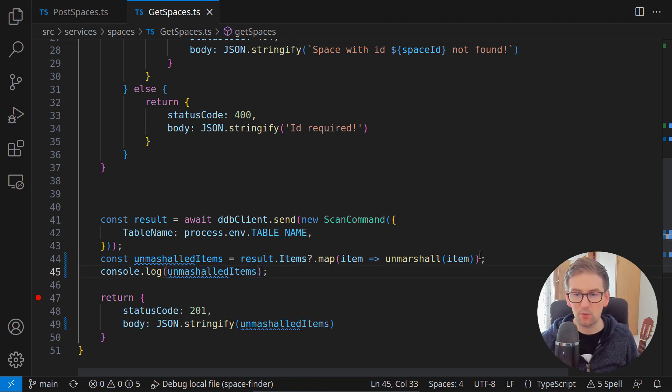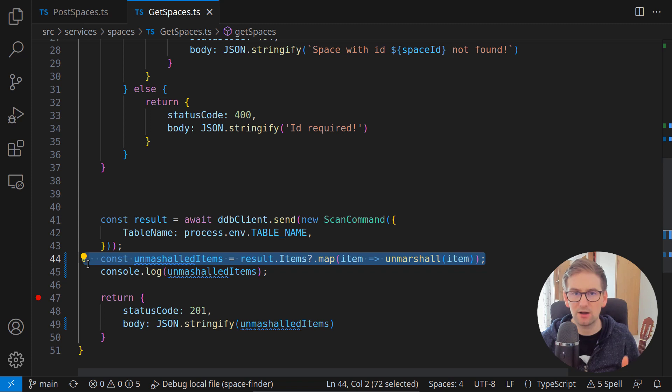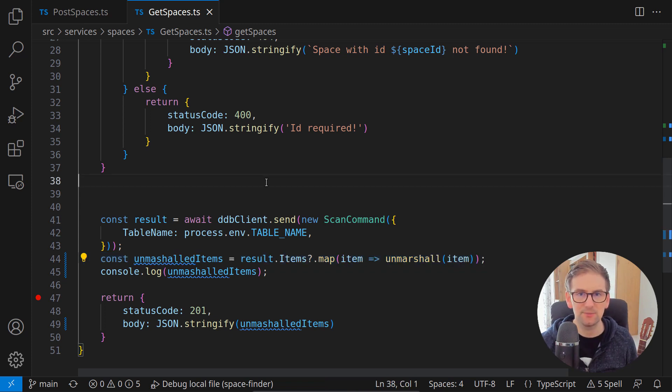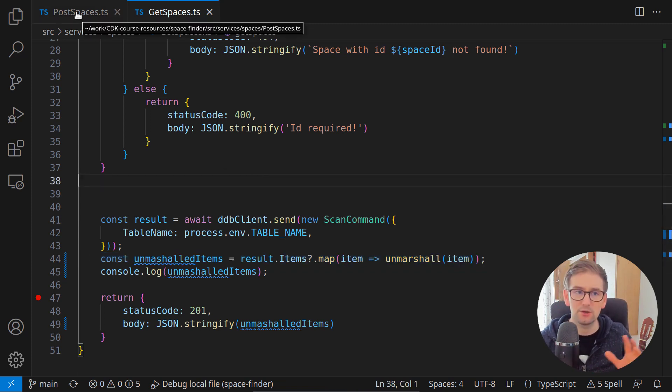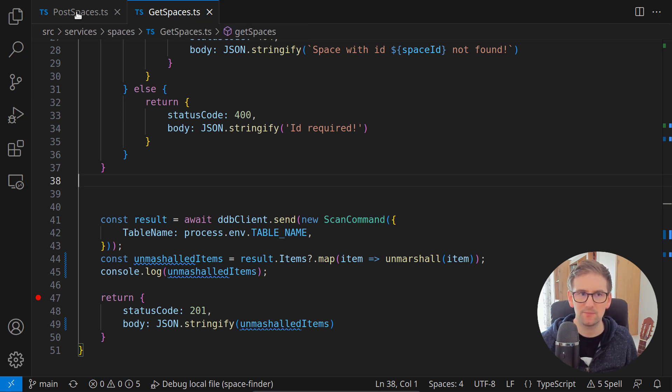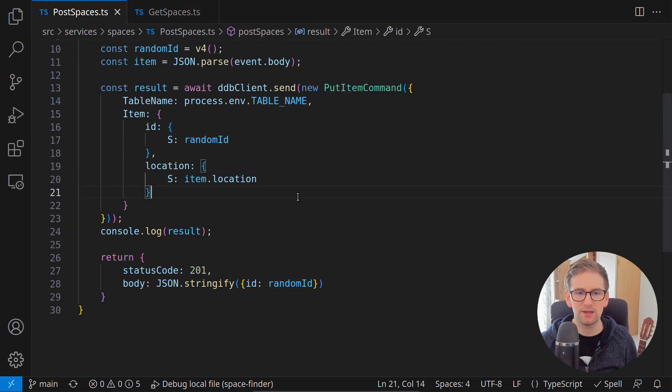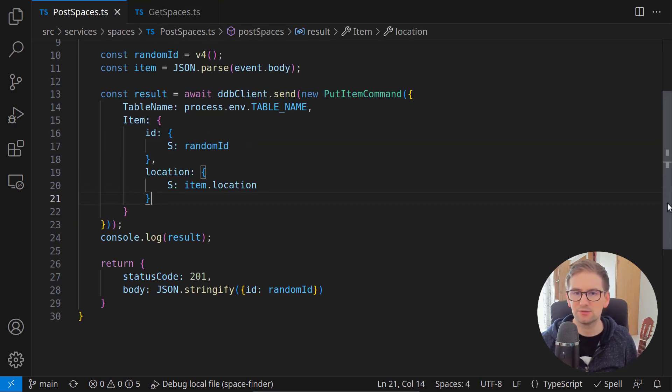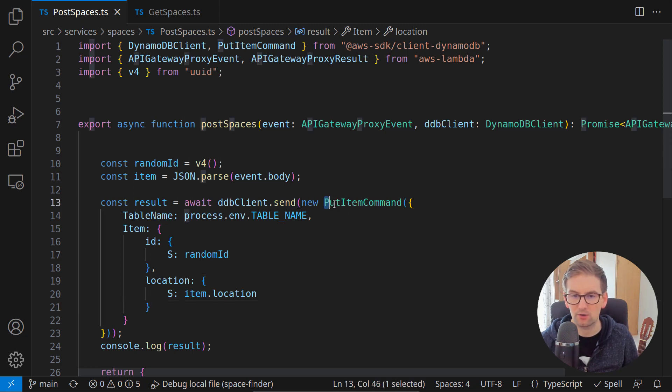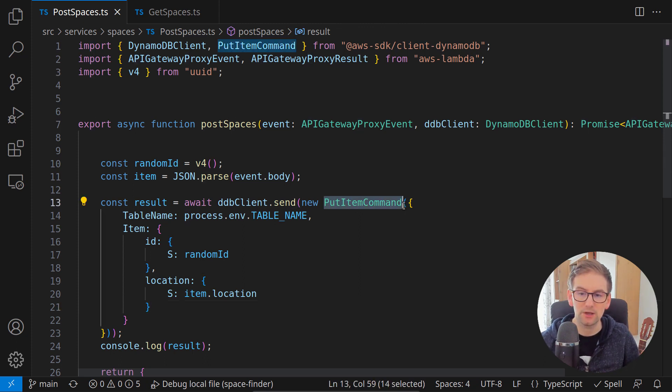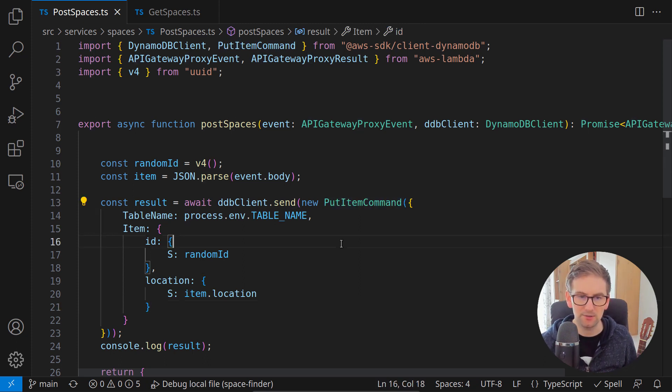This was one solution in which we can unmarshall the result. Let's also see how we can use the marshall function and we can simply use this inside the post spaces where we are calling a put item command.